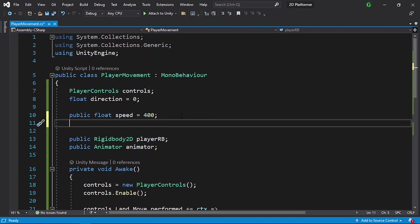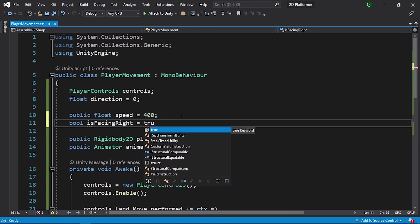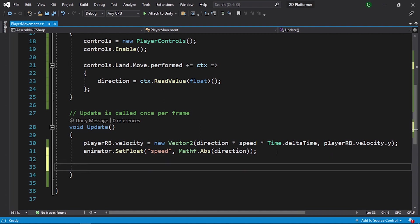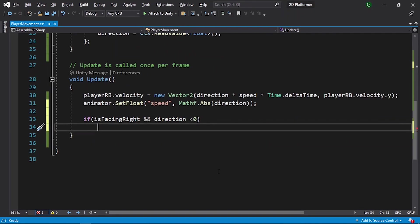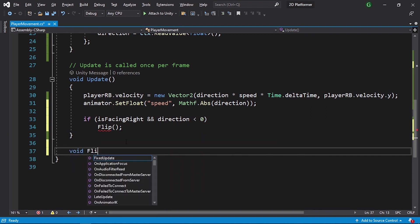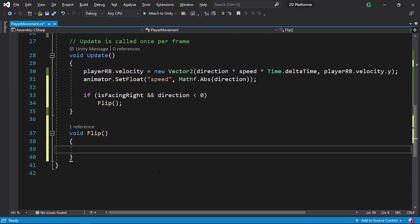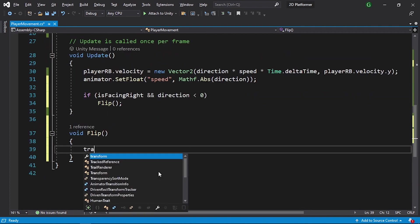Let's go back to the script. First we add a variable to check if the player is facing right or left using a boolean — let's call it isFacingRight, initialized to true by default. Then we check: if the player is facing right and we are moving to the left — when moving left the direction is -1 — we call a Flip function.